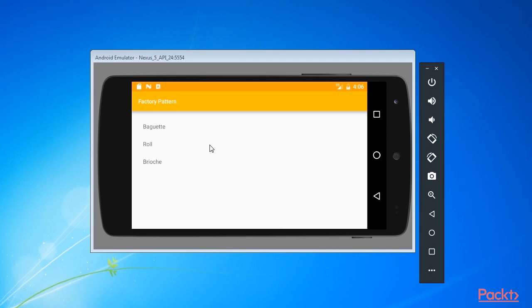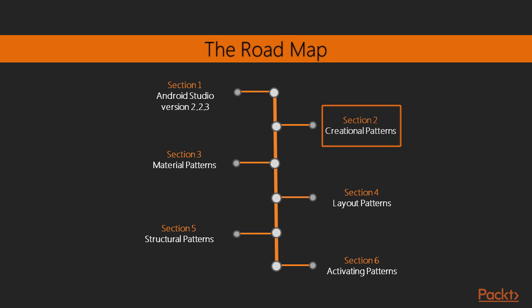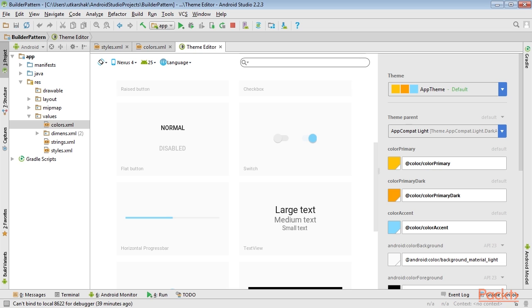The first section of the course introduces us to the development environment and the common design patterns. Next we'll be covering material and interface design and explore the design support library.